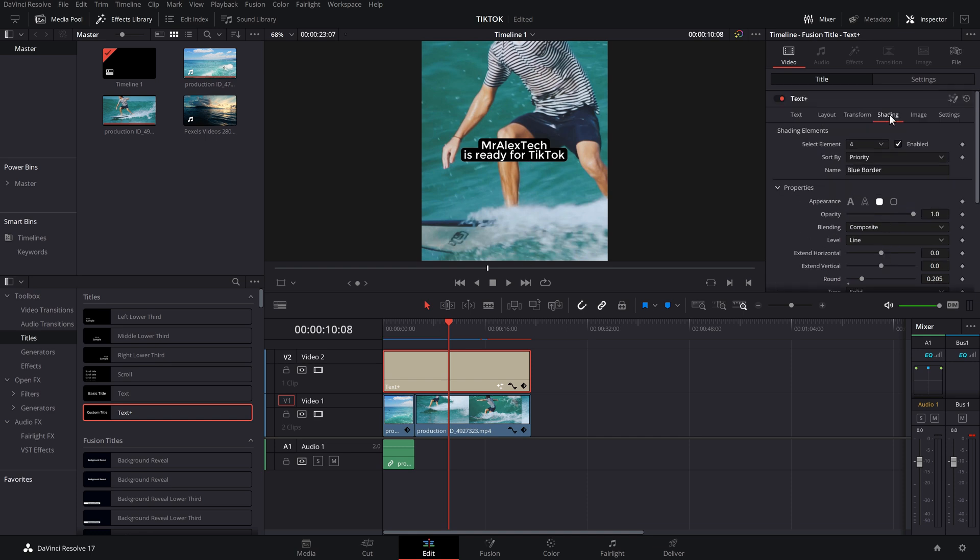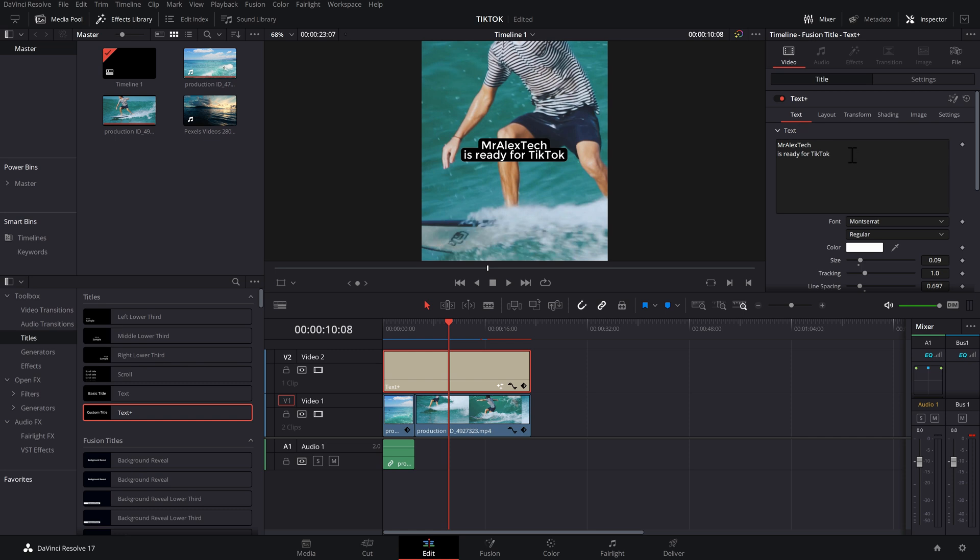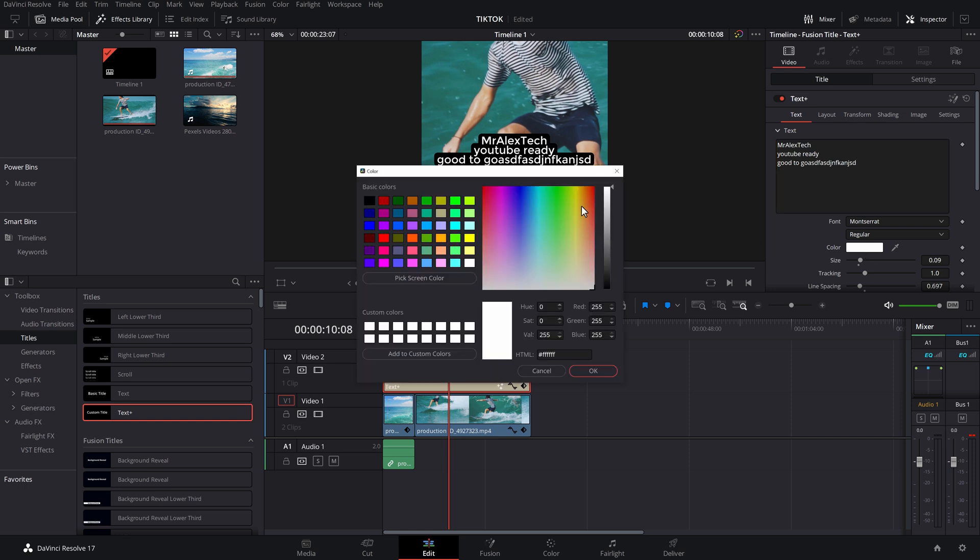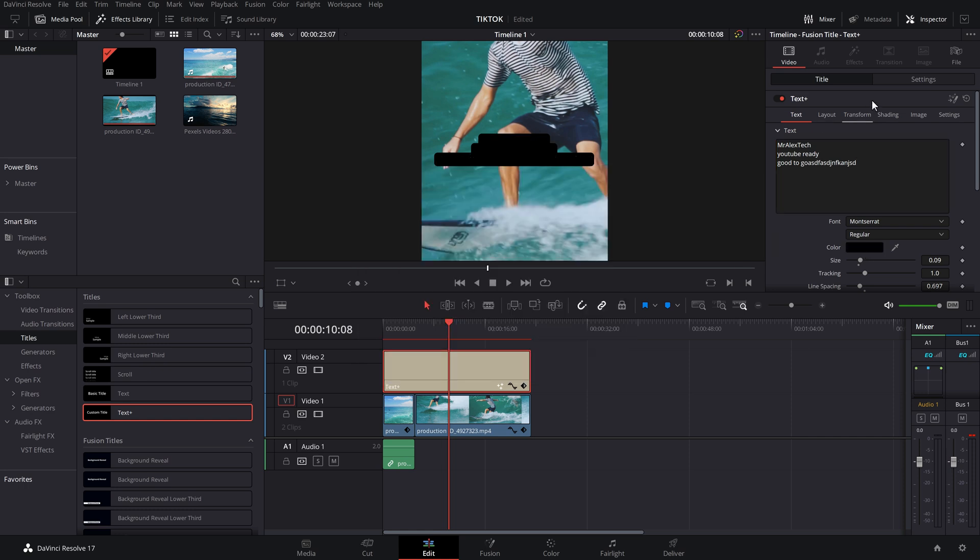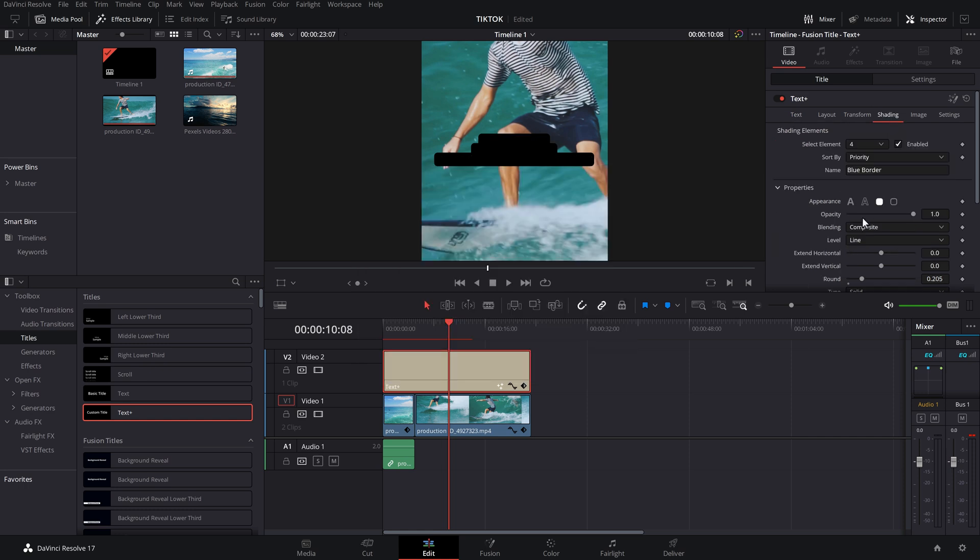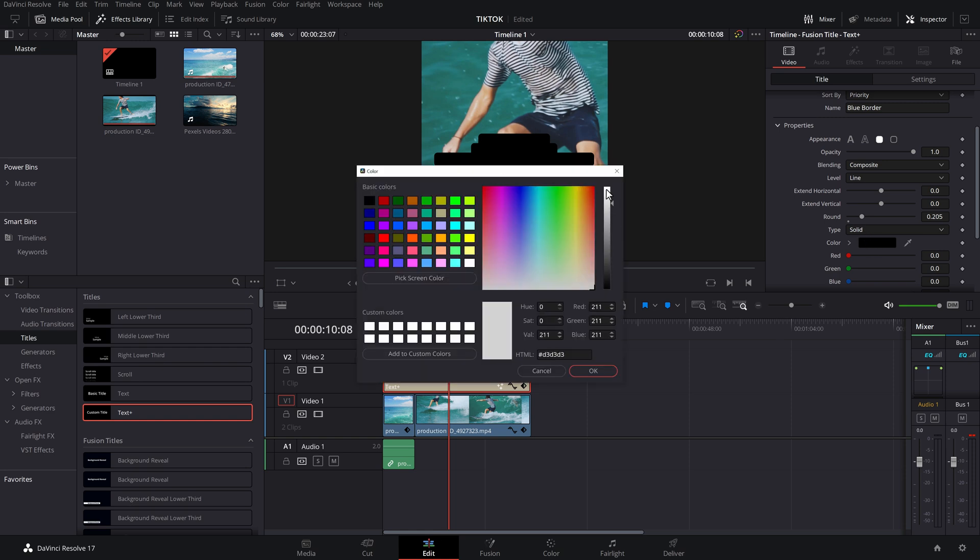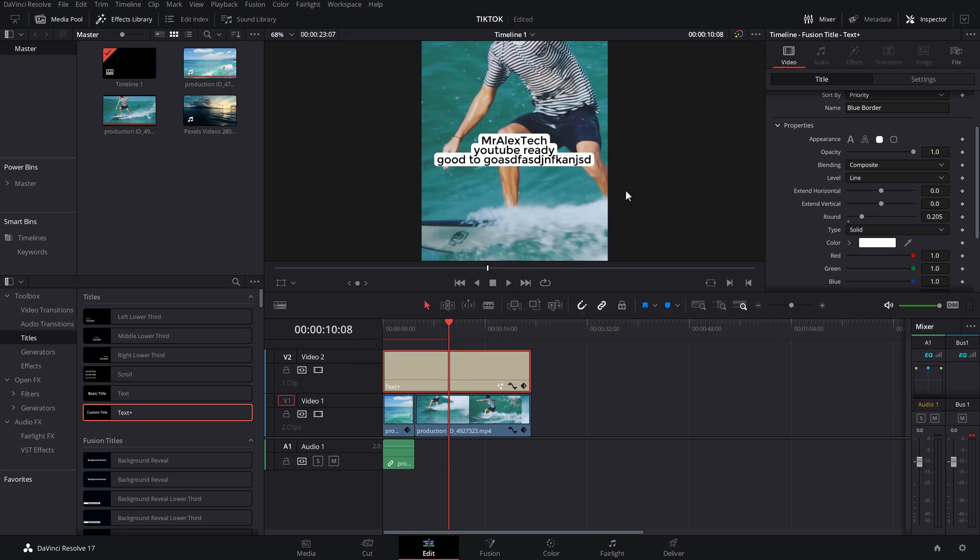If you need to change the text, just go back to that text heading and then we can just change this and put YouTube ready. Good to go. Whatever. And as soon as you type, it'll automatically have that background. And then at any point you can go, let's go and change this text color to black or hop back into shading and we'll change the background to white instead. And there you go.